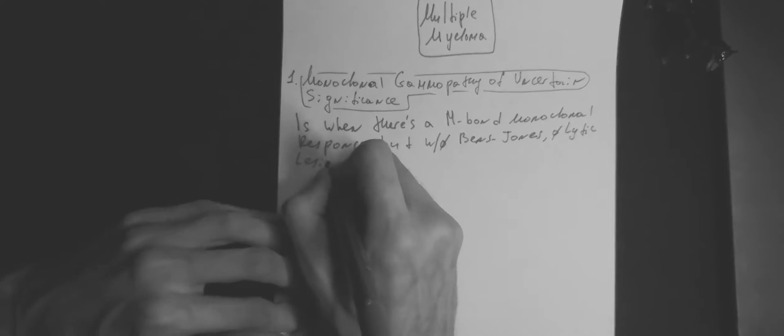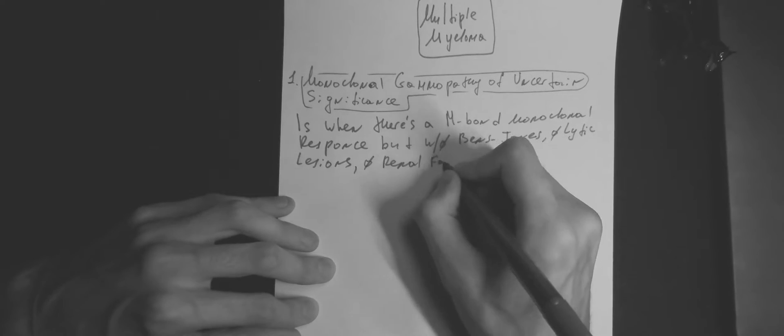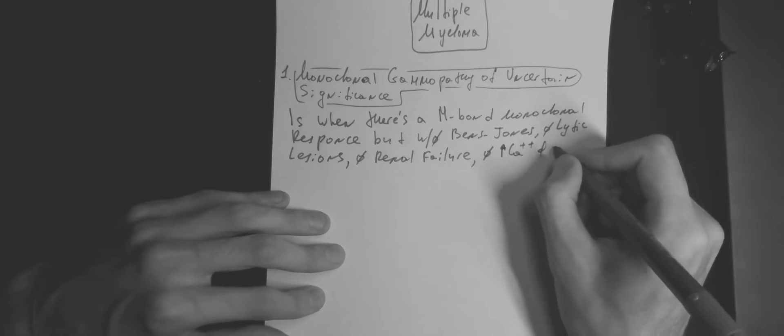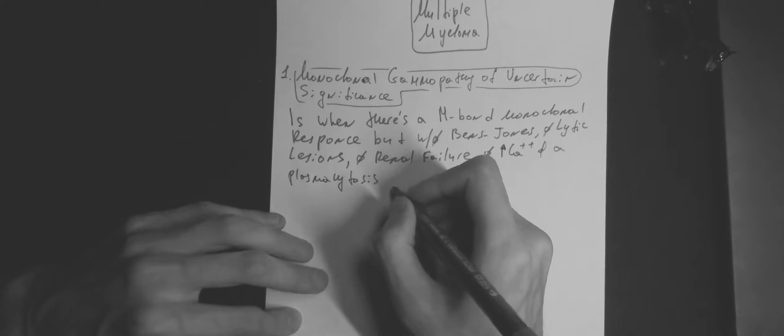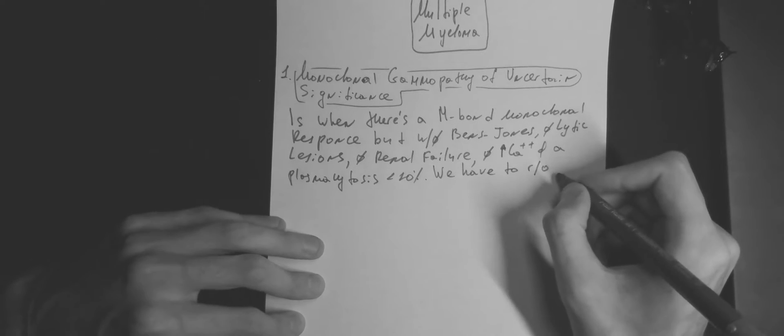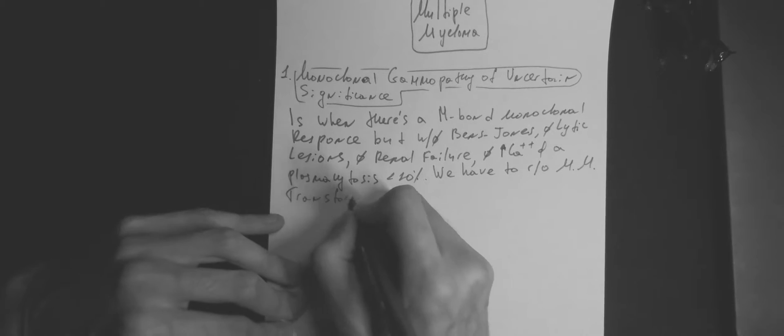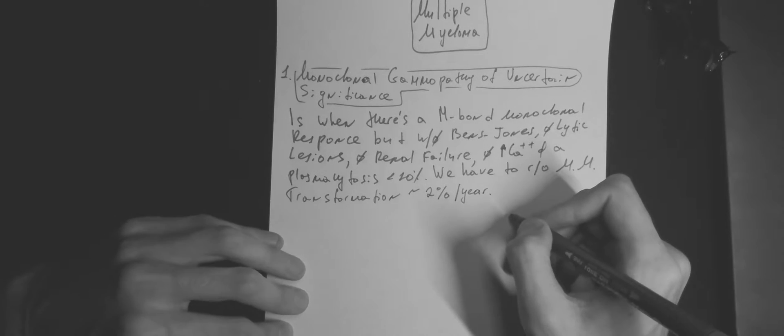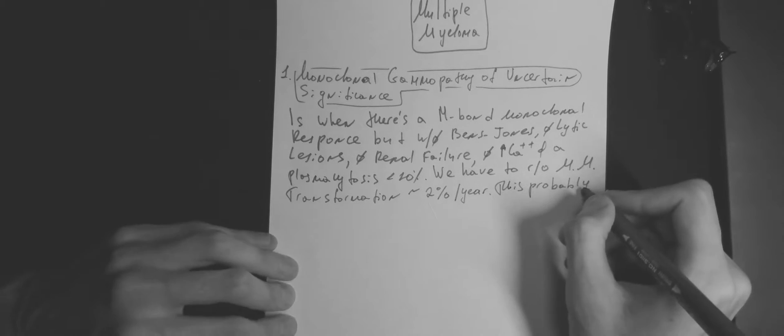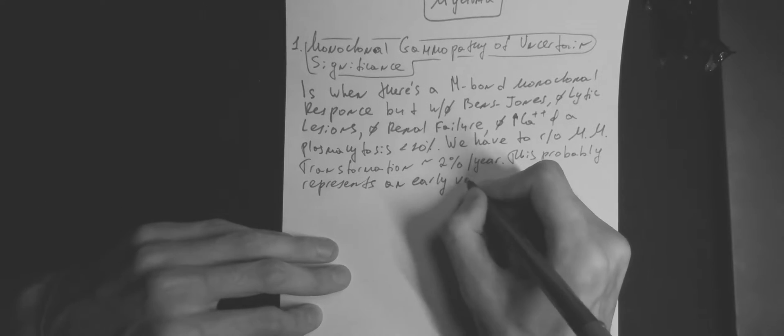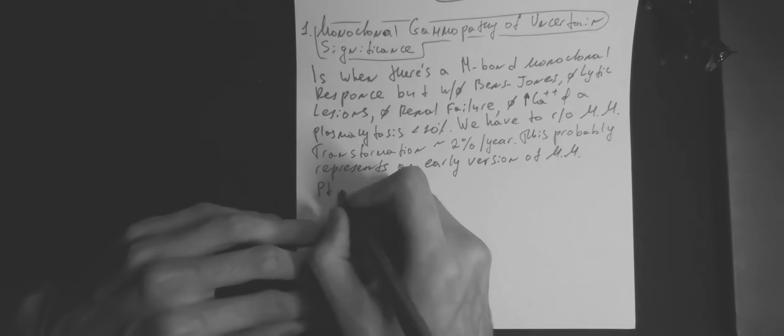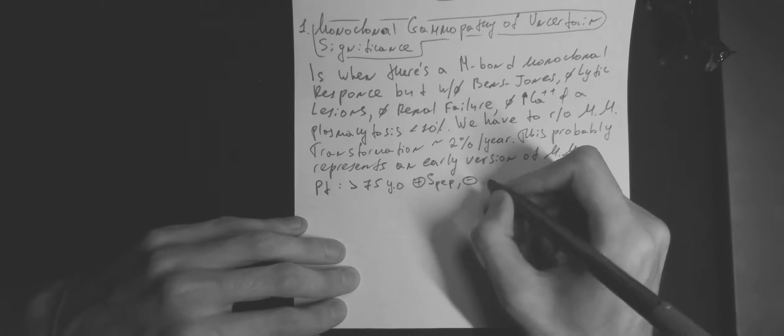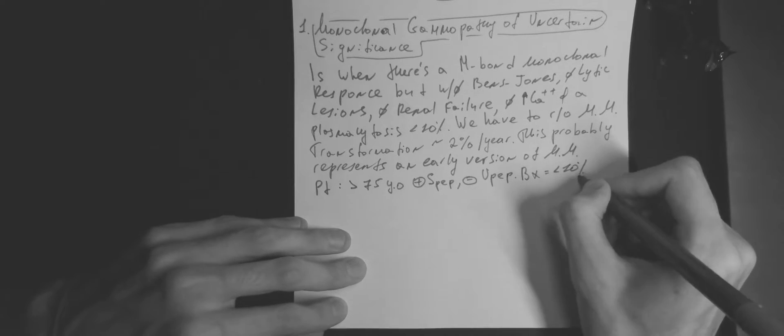We have to rule out multiple myeloma firstly. There is a risk for this condition to be transformed into multiple myeloma. This probably represents an earlier version of multiple myeloma. Patients usually more than 75 years old with positive SPEP but negative urinary PEP and biopsy shows less than 10% plasma cells.